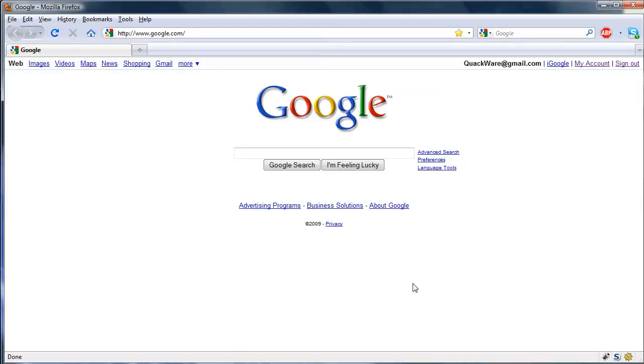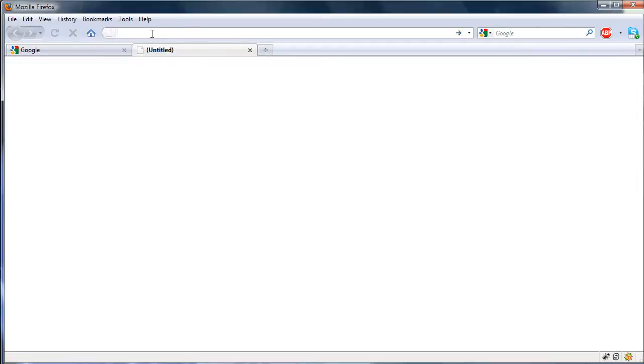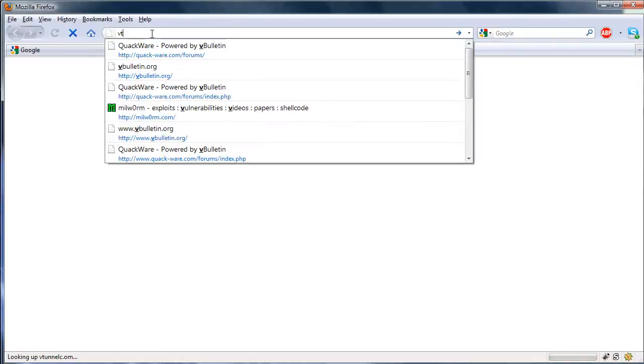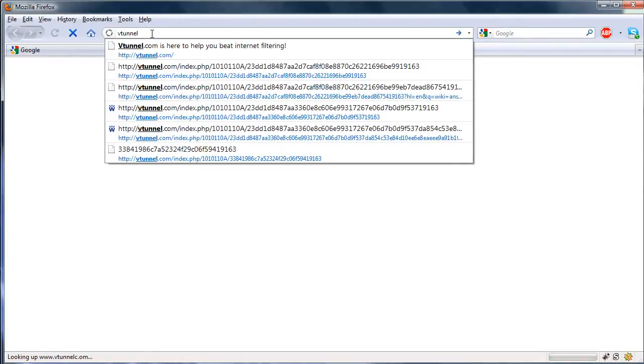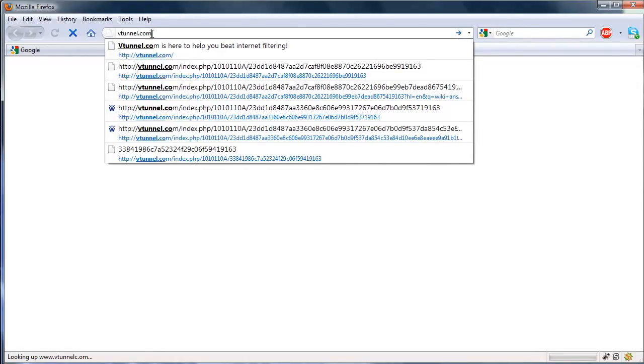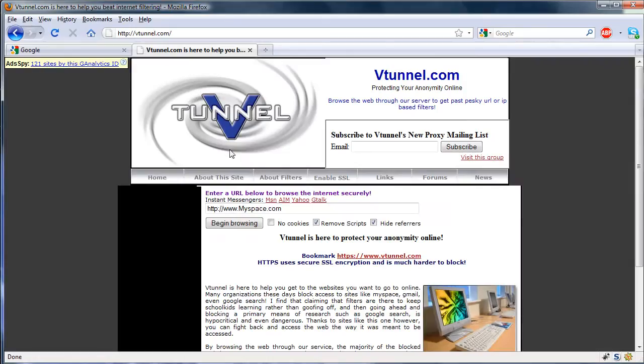You can use it to bypass various things that are blocking you from accessing websites. With Firefox, it's actually really easy and much more efficient than going to a website such as vtunnel.com and entering in a website.